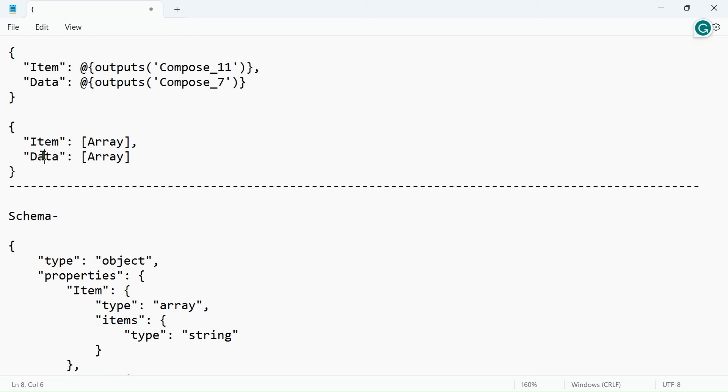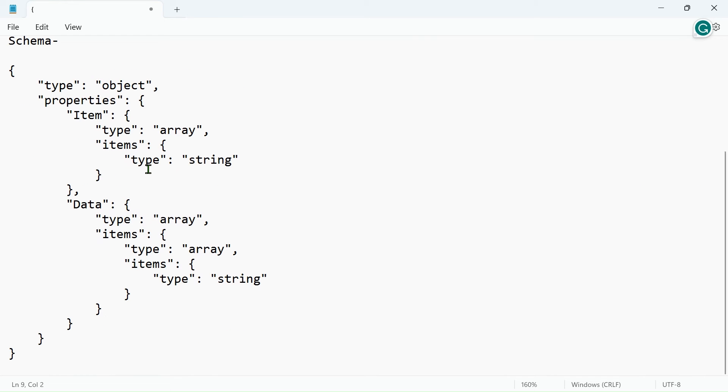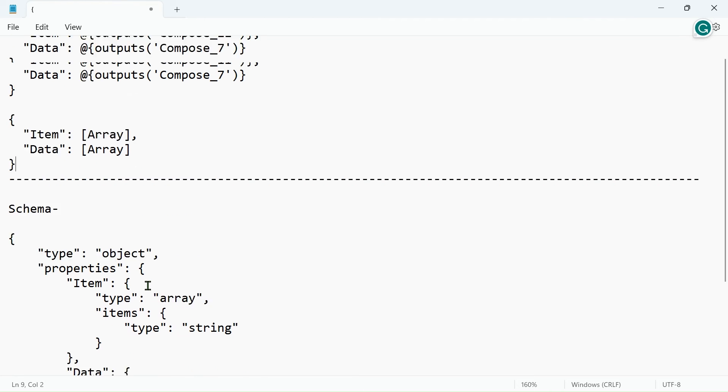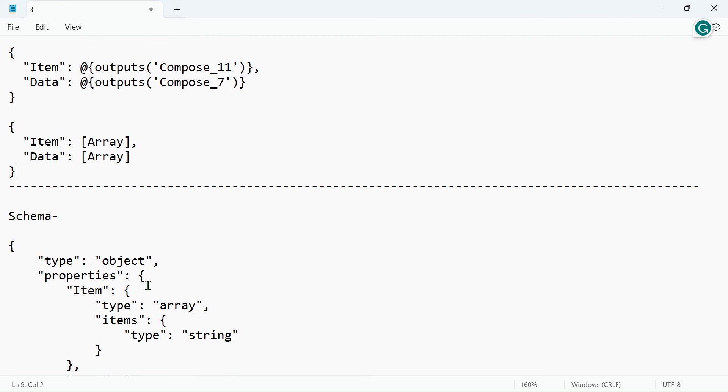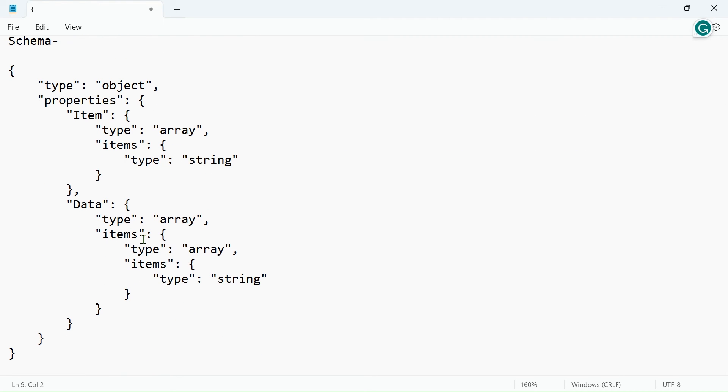This type of schema you have to generate to dynamically pass in parse JSON. I will just paste this whole action into the comment box as well as in the description box.